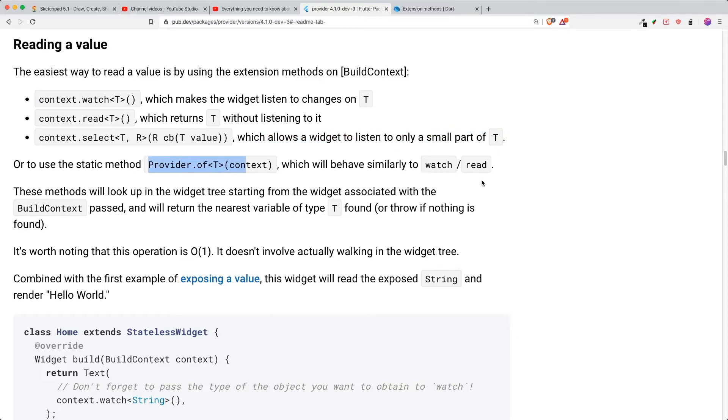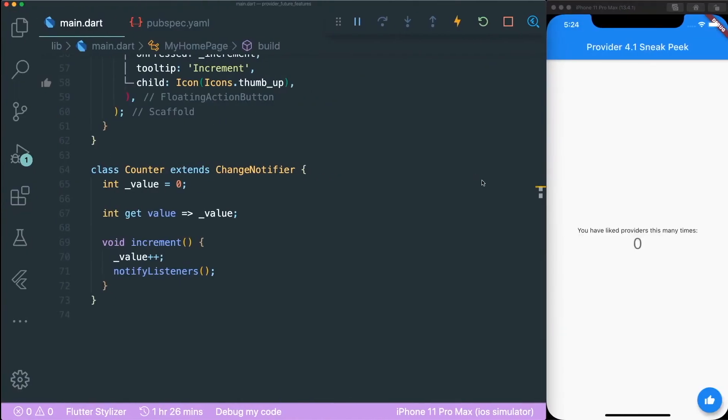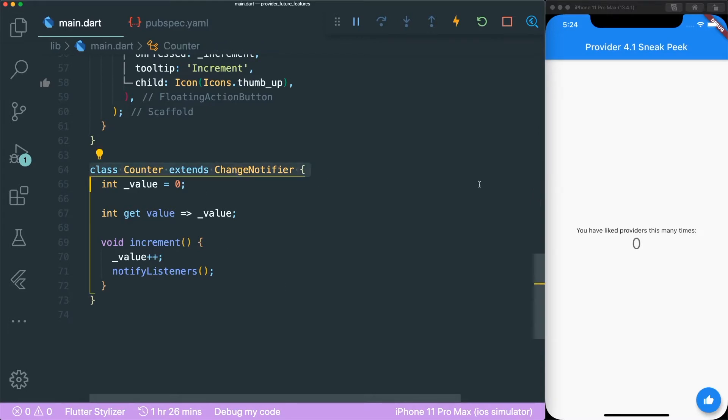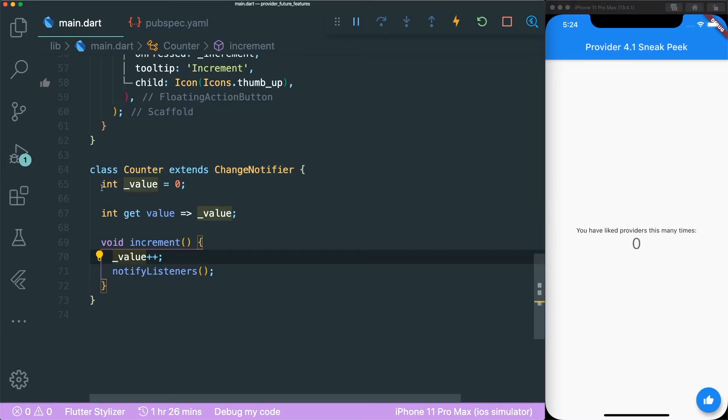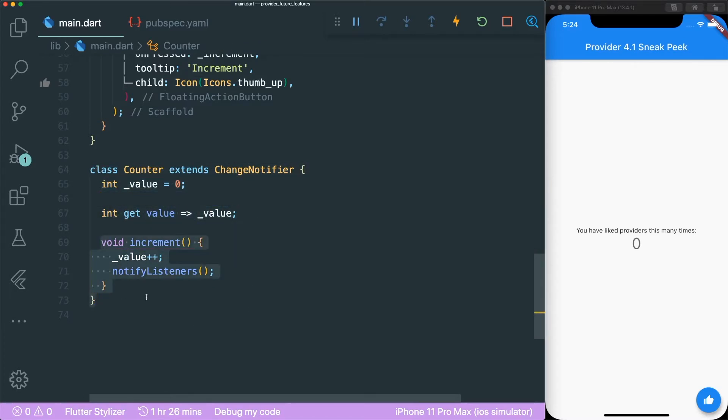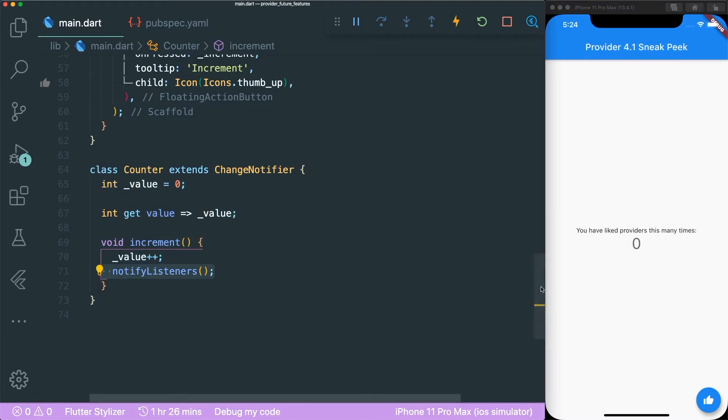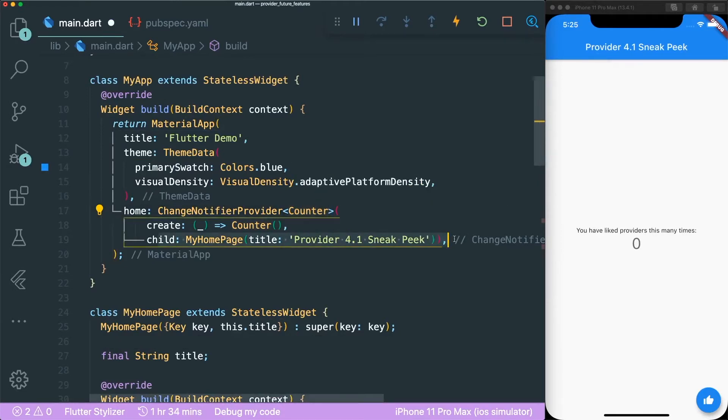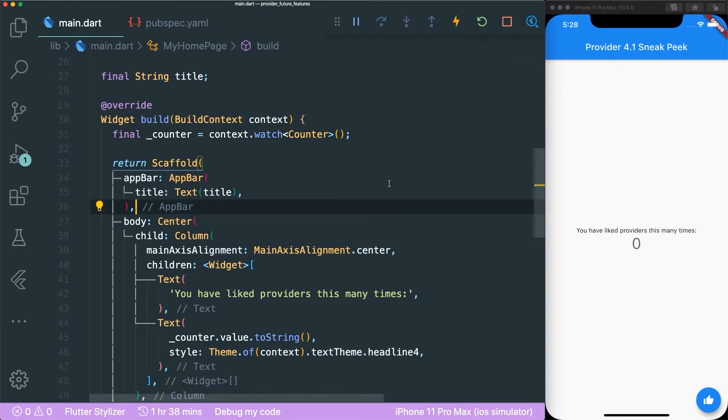So I have with me an example. This is a very simple example with the counter app like all of the examples that you see. So I have a change notifier for this counter app that I've created and it has a very simple value with the getter method and an increment method which uses notify listeners. So I use the change notifier provider with the counter change notifier to be passed inside our my home page.